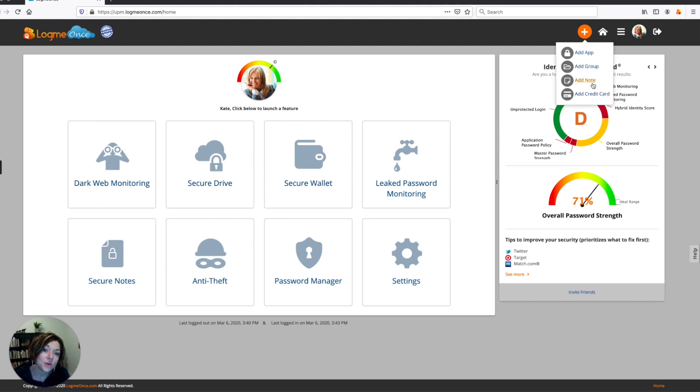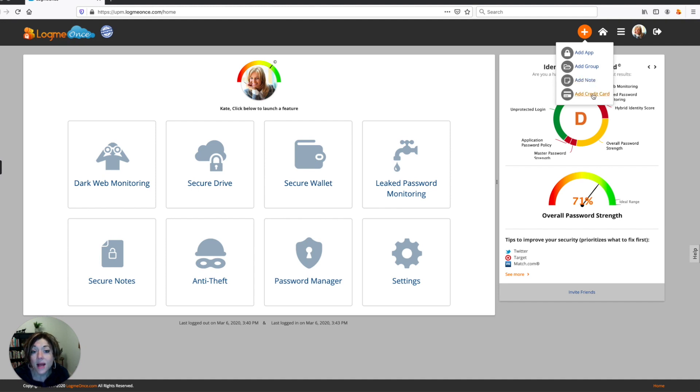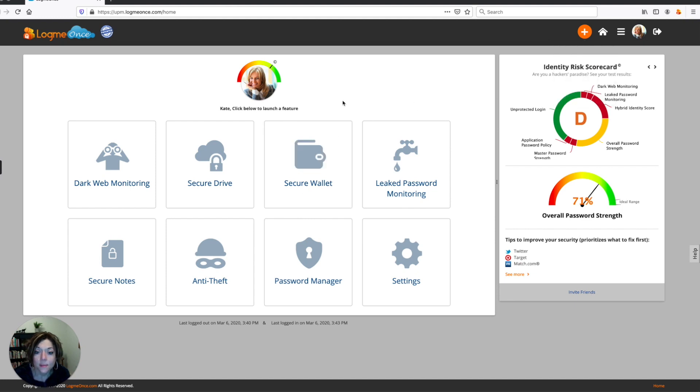You can also add a note, and this will go into your secure notes so you can save it in your LogMeOnce account. And finally, you can add a credit card, and that's going to save your credit card to your secure wallet. And that way you can surf online with your credit card information being encrypted, so you can shop safely.